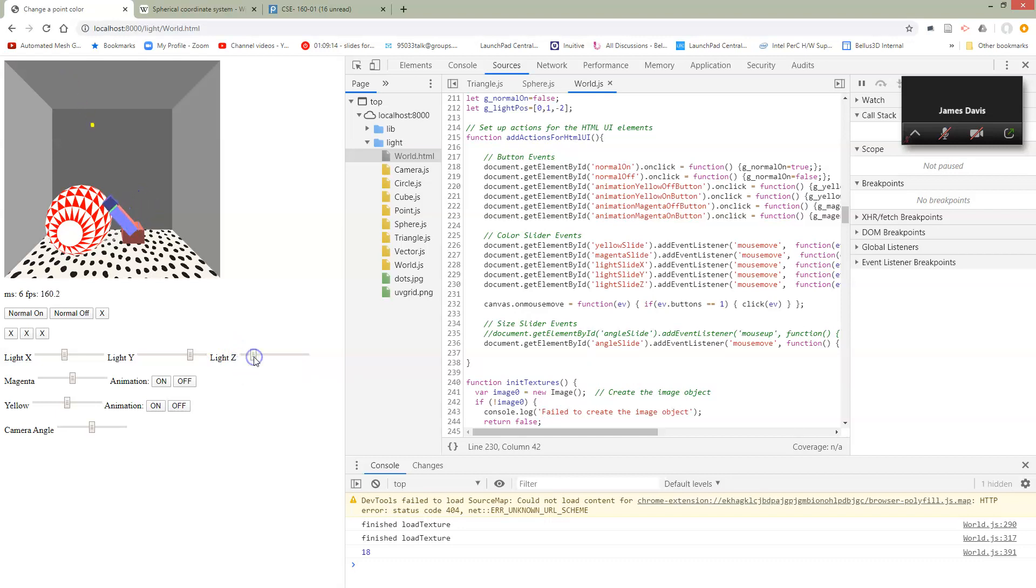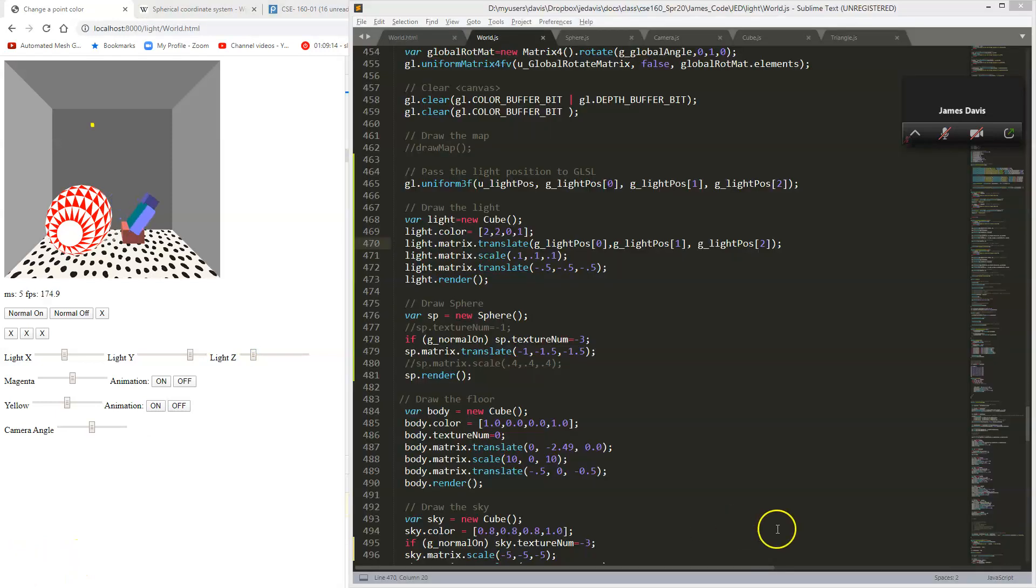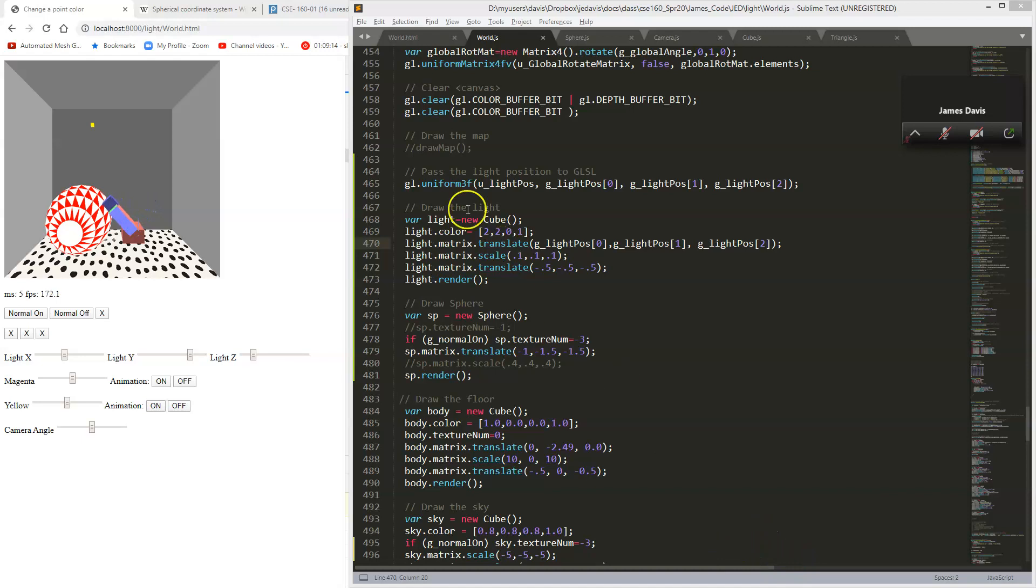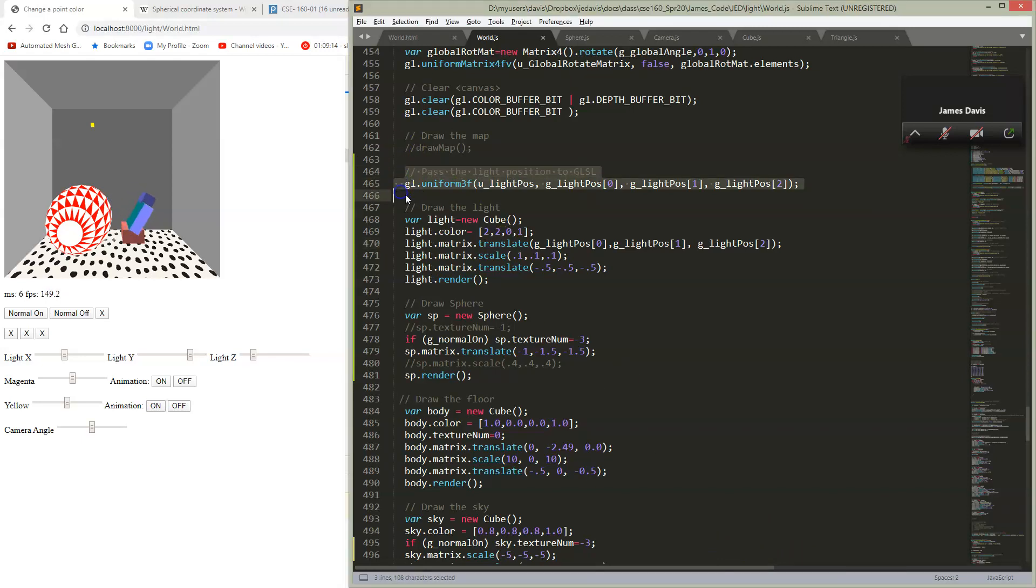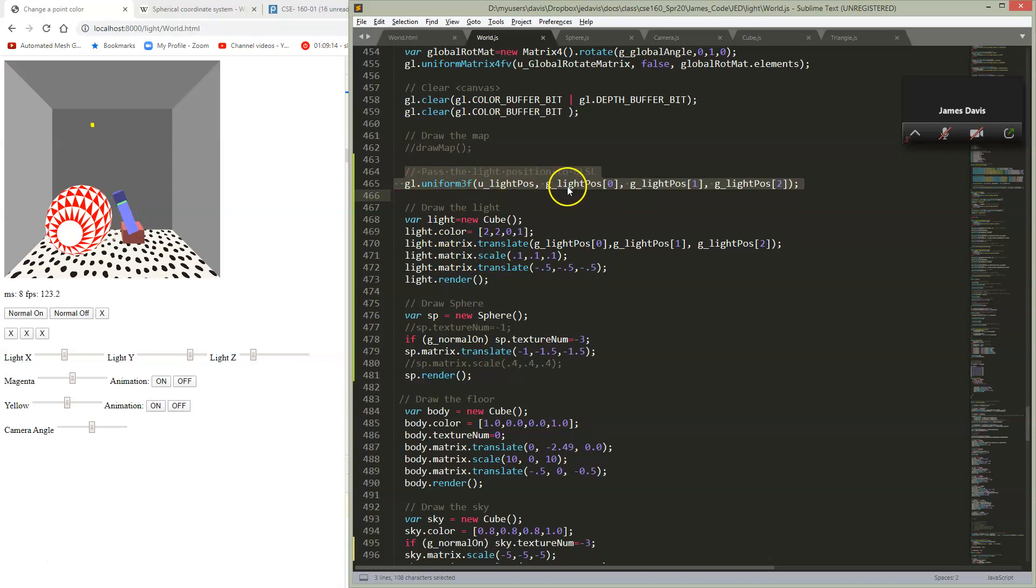Of course, the next thing we have to do is pass this light into our shader. Just like we pass all of our variables, I'm putting it in a uniform. Here's my u_lightPosition, and I'm passing this JavaScript global lightPosition into this u_lightPosition.